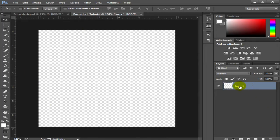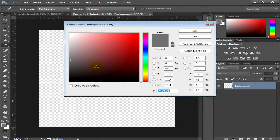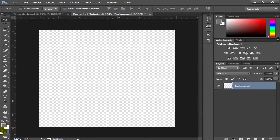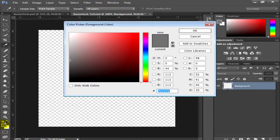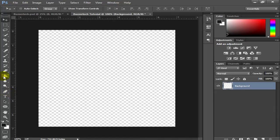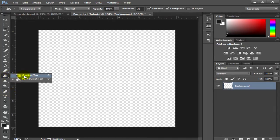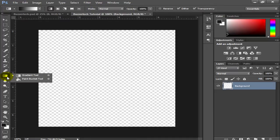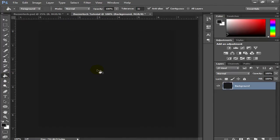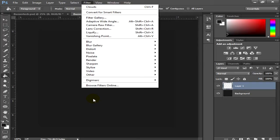Before beginning, rename Layer 1 to 'background' — this is optional, just for organization. Then go and set the foreground color to black and click OK. Now go to the Paint Bucket tool — it will usually be on the Gradient tool, so switch it to Paint Bucket and apply it to the canvas. Then make a new layer.